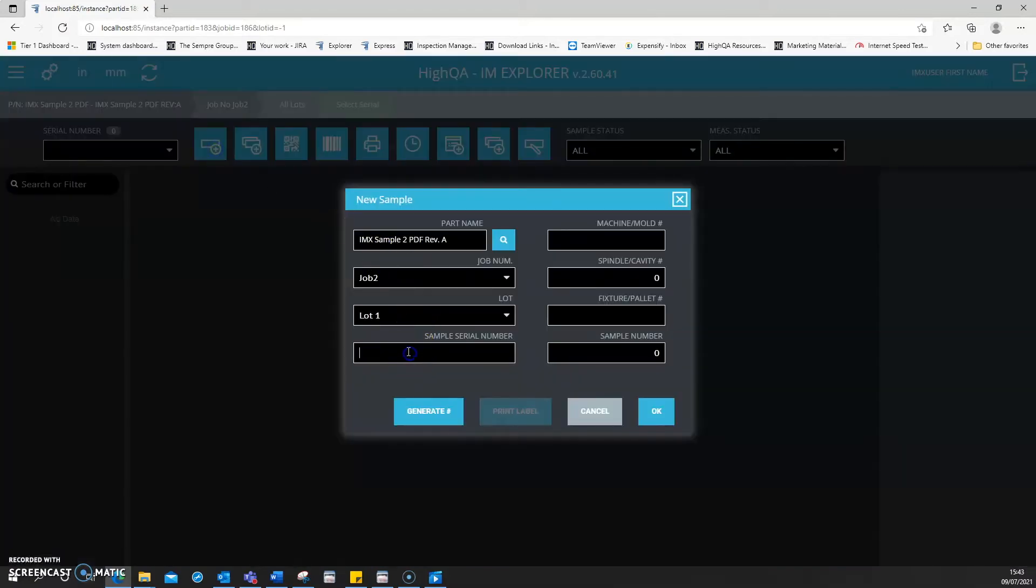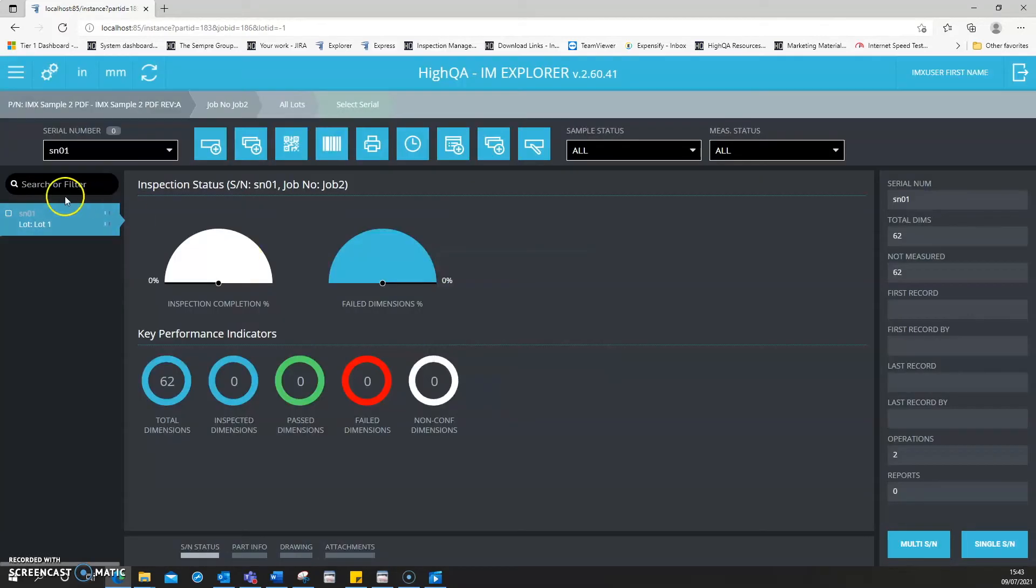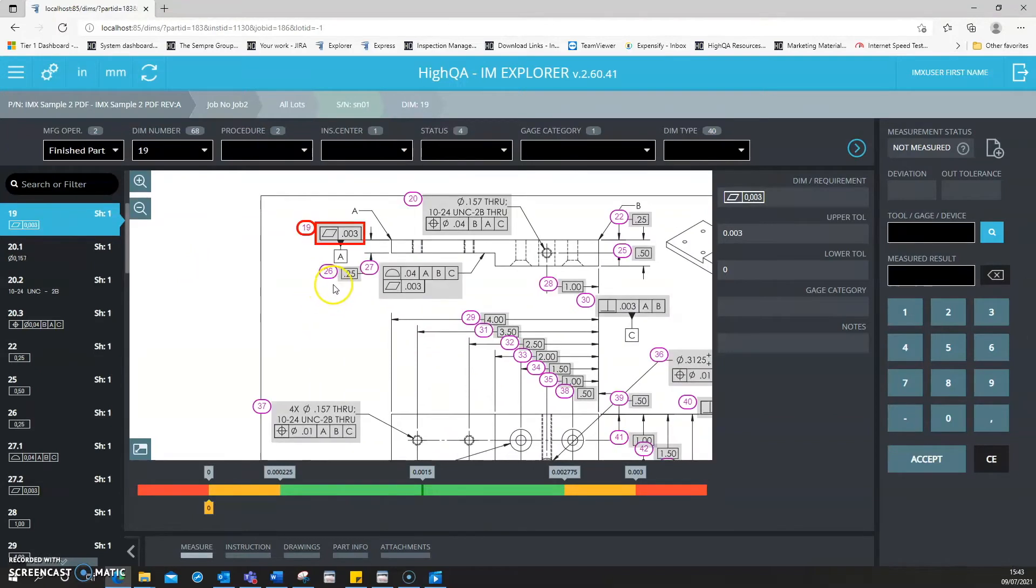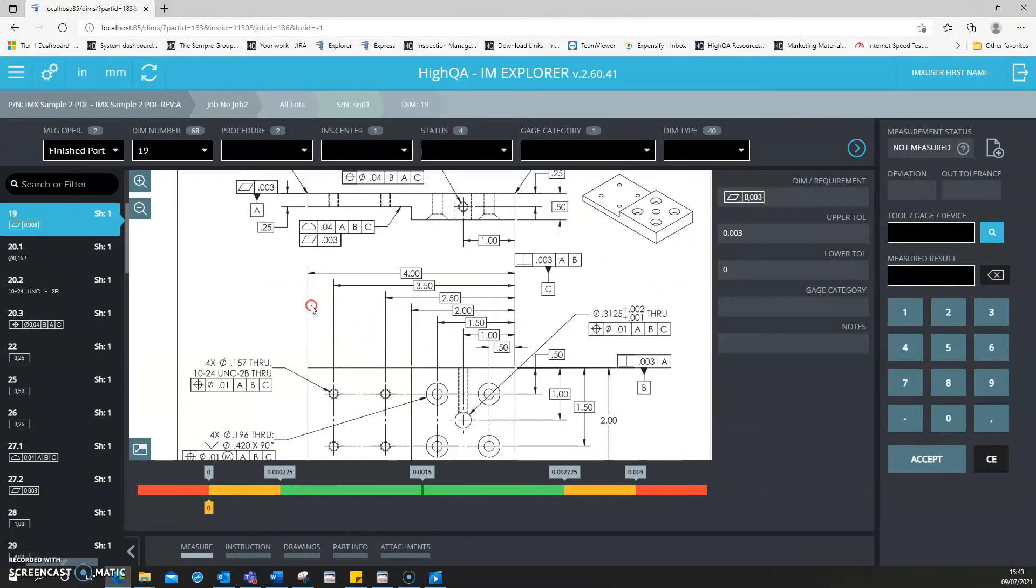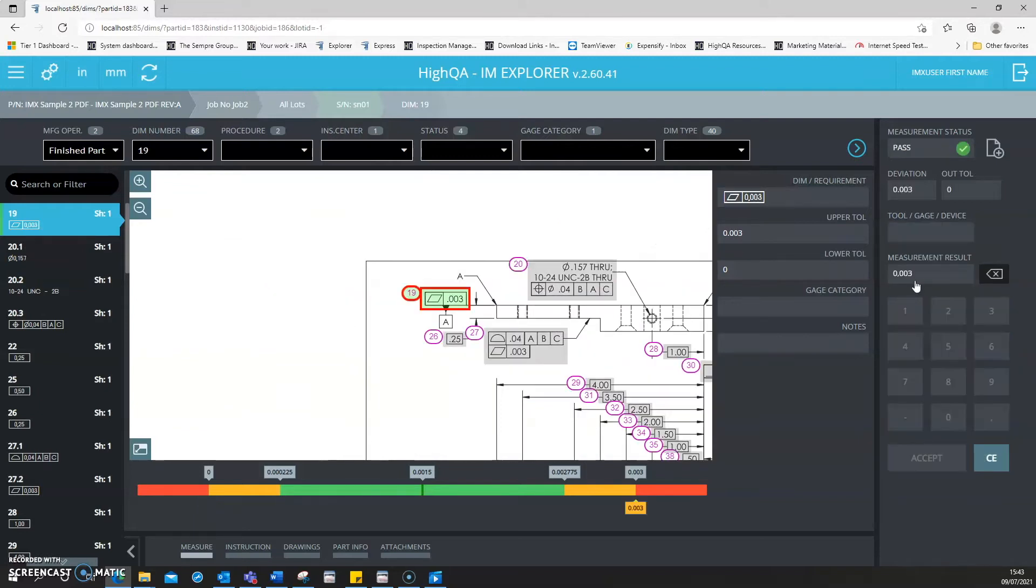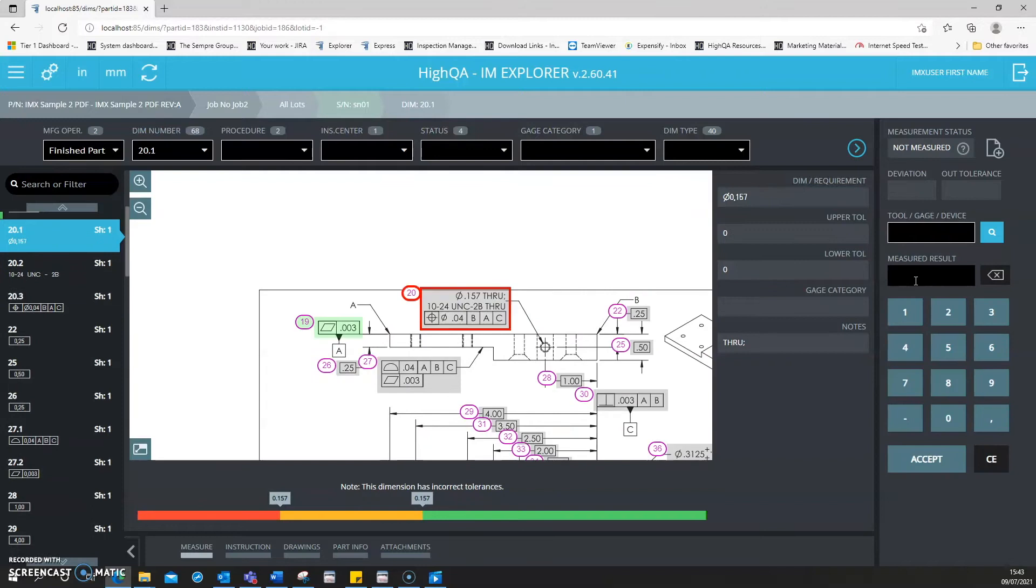Once you have added or set which sample you wish to record against, this brings you to a new view, which is where your drawing is located. This allows you to record results against the drawing, providing instant feedback on conforming and non-conforming dimensions. Green is conforming and red is non-conforming or out of specification.